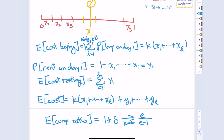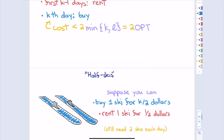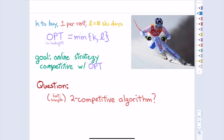In summary: we started with a hard discrete problem (buy or not), showed the deterministic best is 2-competitive, relaxed to fractional buying (liquid skis) to get e/(e−1) ≈ 1.58, and then used randomized rounding to convert that fractional solution back to a real discrete algorithm without losing anything in the approximation factor. This illustrates the power of randomization in online algorithm design.